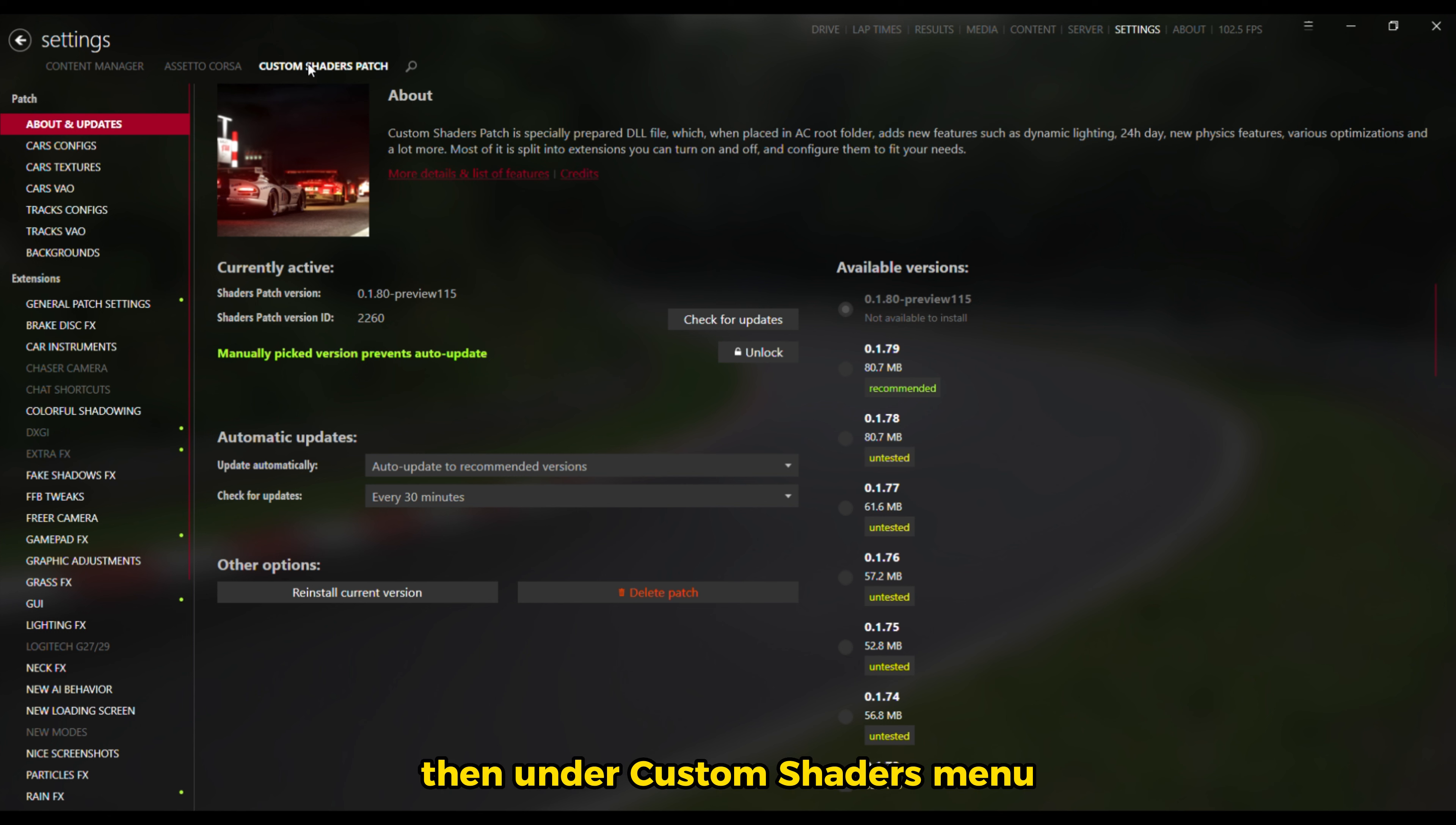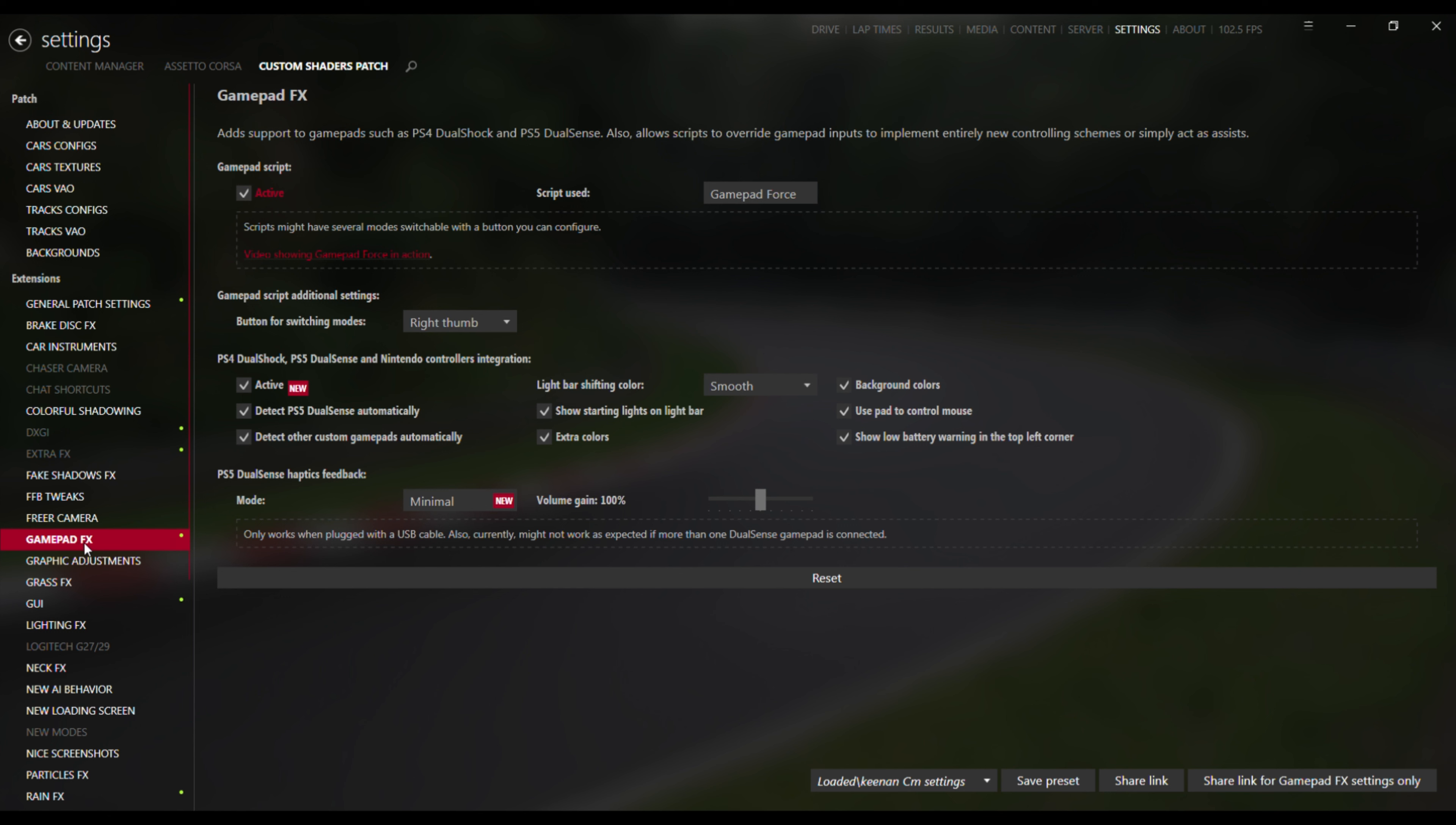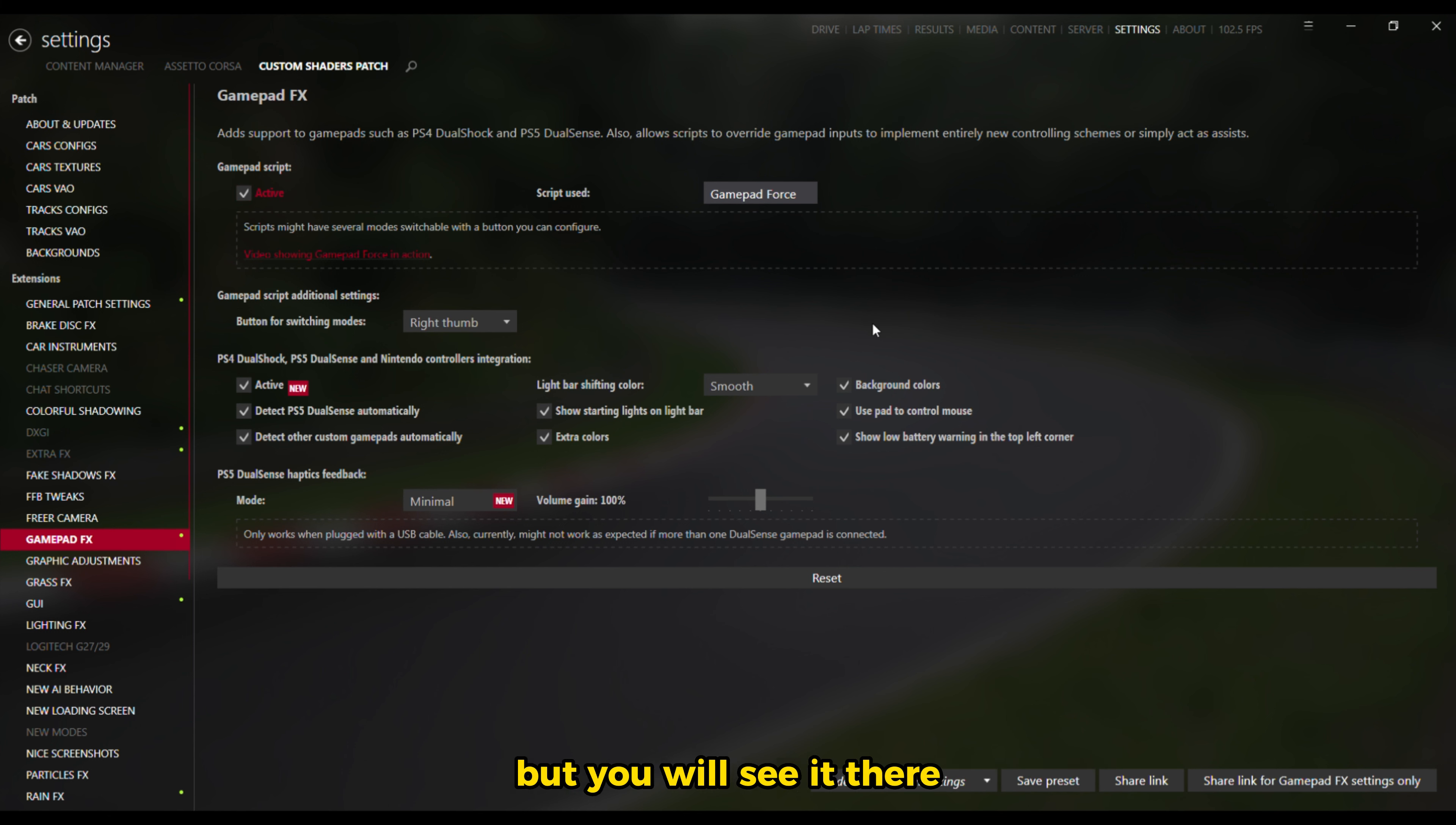Then under Custom Shaders menu, find the Gamepad Effects option. Make sure it is active, then click on the script used option and change it from Gamepad Force to A7 Assist. The options don't show on the screen for recording, but you will see it there.